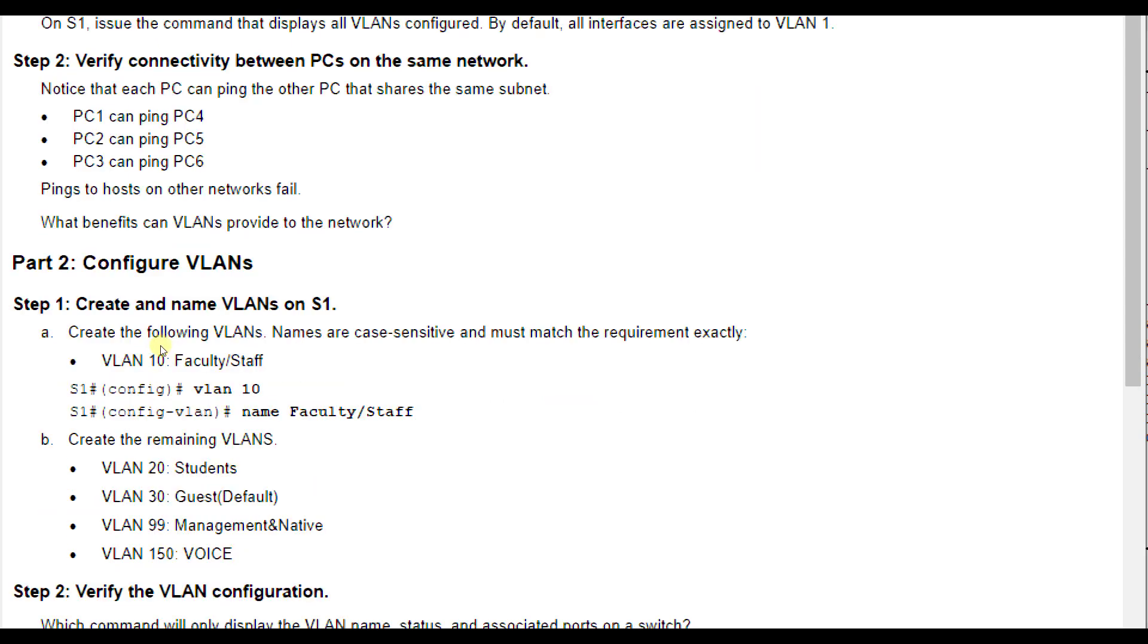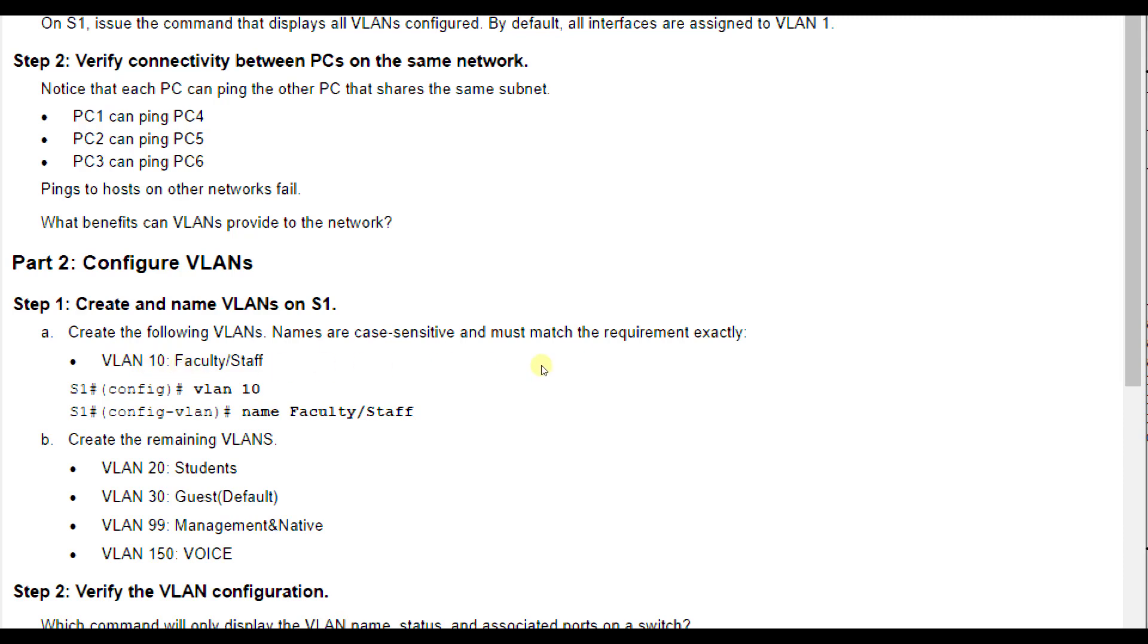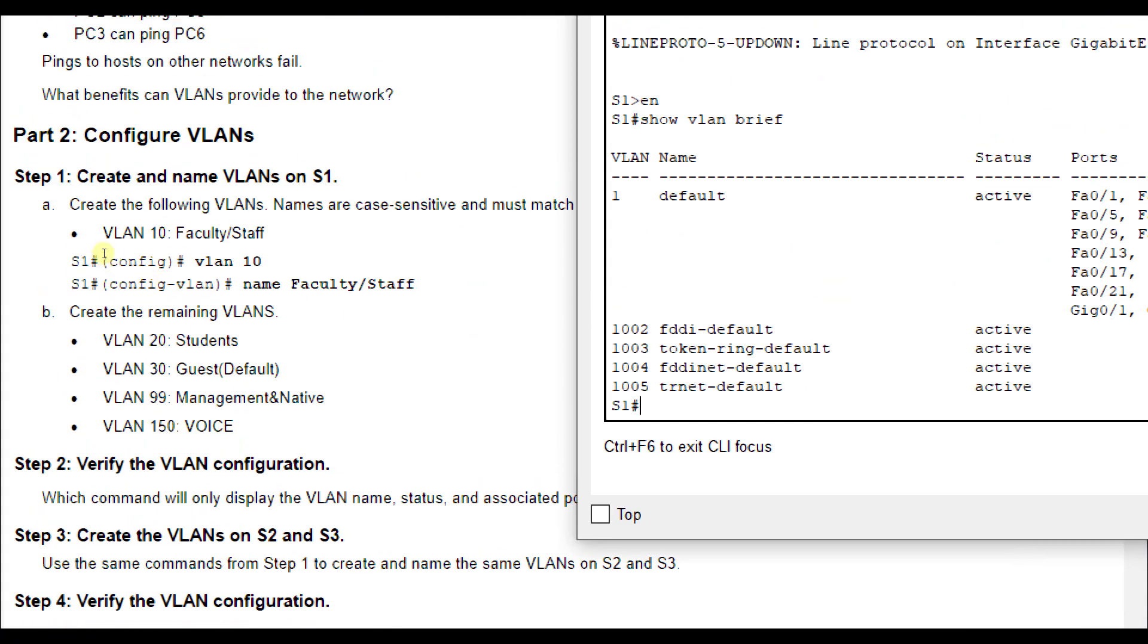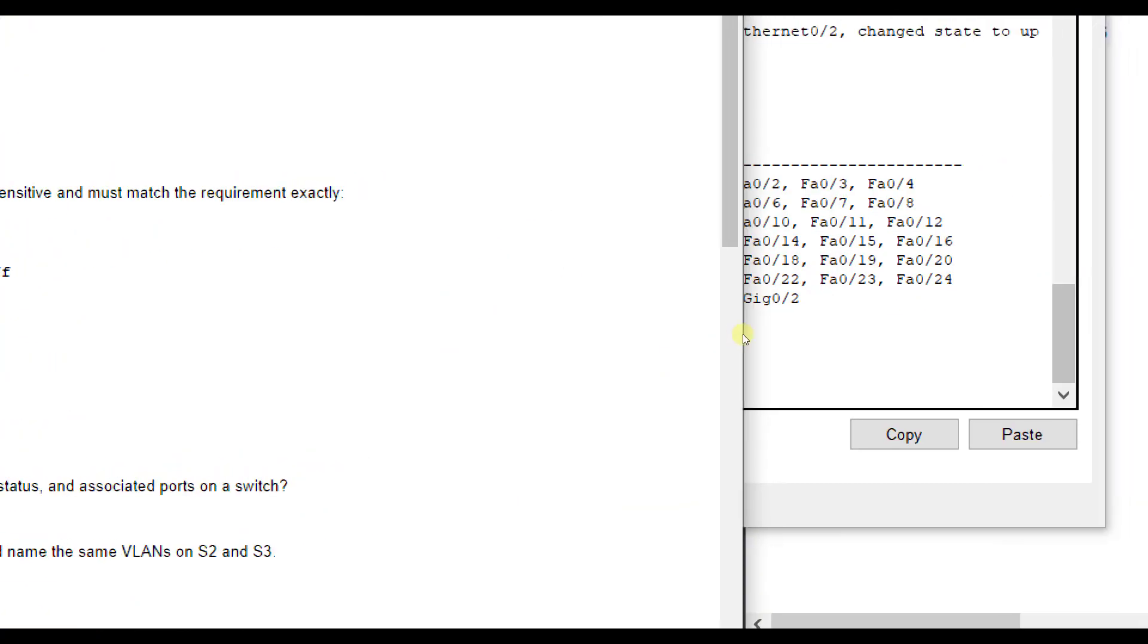When configuring ports and assignments, we first have to create the VLANs altogether and name them. The naming doesn't matter for connectivity, it's more for human purposes. What matters is the VLAN number. Make sure naming is case sensitive for grading. We want to do VLAN 10 named faculty/staff on S1.